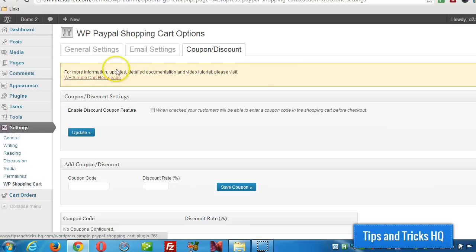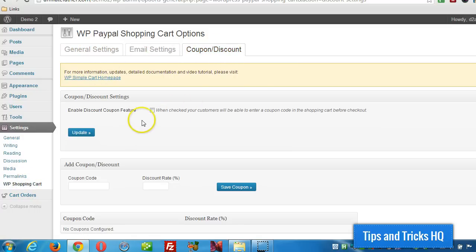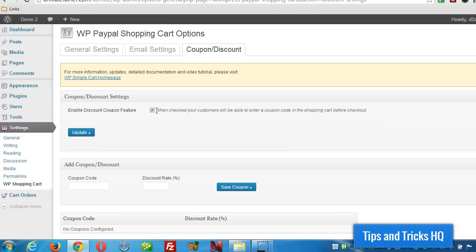So click that and then head over to coupon slash discount. And then what you want to do first of all is activate that feature. So this will present a box now during checkout so that when somebody makes a purchase they'll see that they have the option to enter a coupon, so we've got to activate that feature.